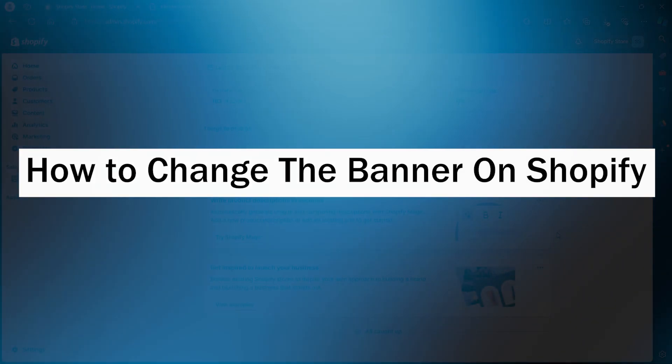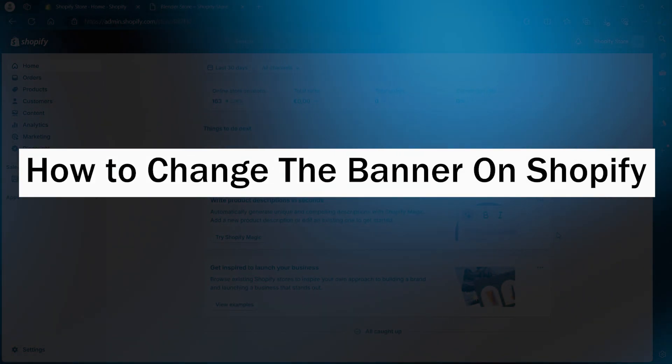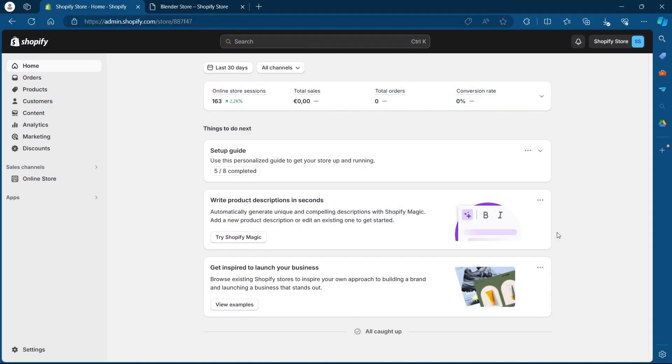In order to do this, first of all, login to your Shopify using your user credentials. After you're logged in, you will see your Shopify dashboard.